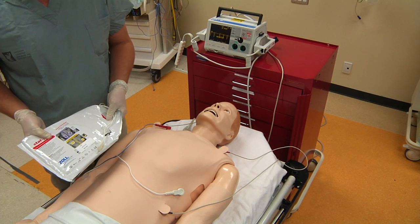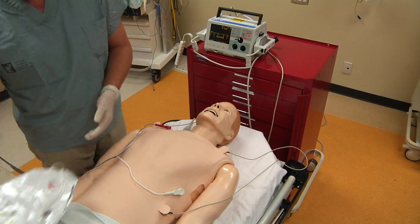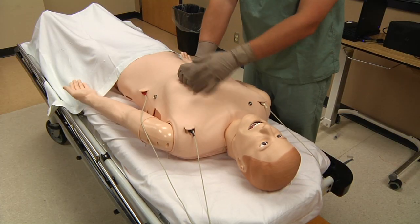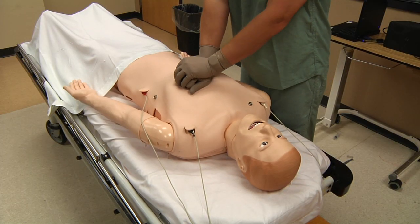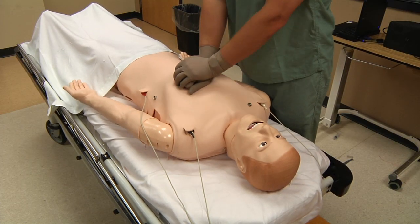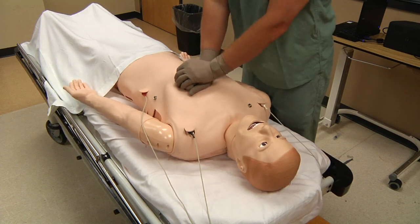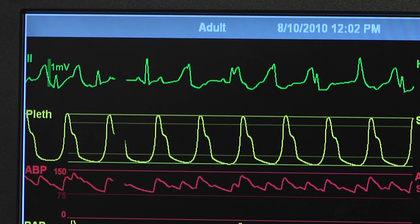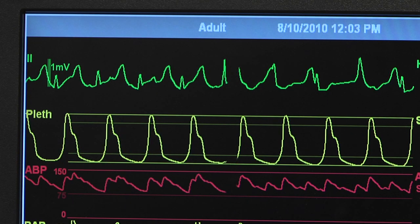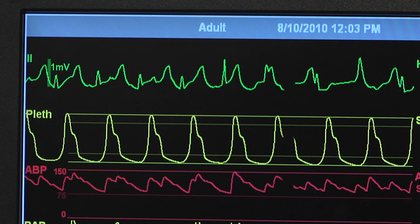When performing CPR, compressions will generate palpable pulses. Pulses and compression artifacts will be visible on the patient monitor.